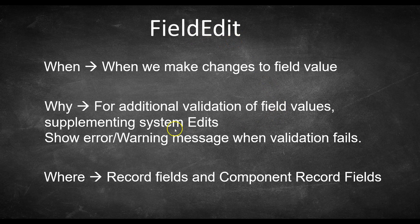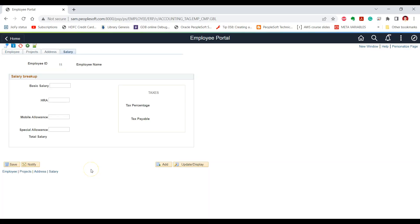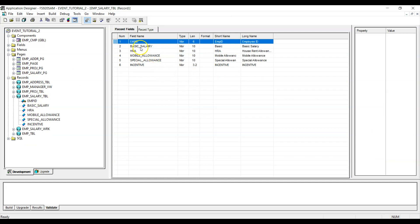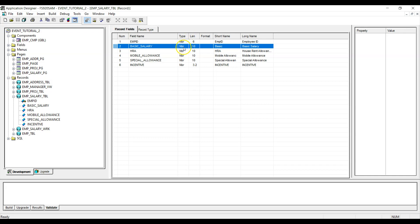Let us understand what SystemEdits are. SystemEdits are the validations which are provided by the PeopleSoft system by default, and for these validations, a PeopleSoft developer does not need to write any PeopleCode. For example, this is the employee salary page showing the basic salary field. We can see the same page in Application Designer, and in the record for this page — the salary table — the basic salary has a data type of number.